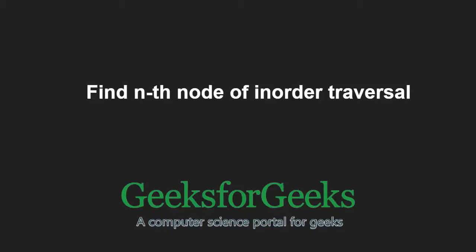Hello friends and welcome to another tutorial on GeeksforGeeks. In this video, we are going to understand the program which helps us in finding nth node of inorder traversal of binary tree.